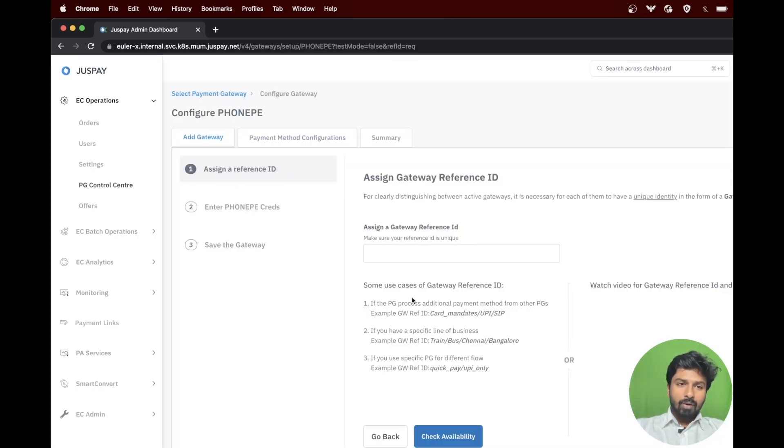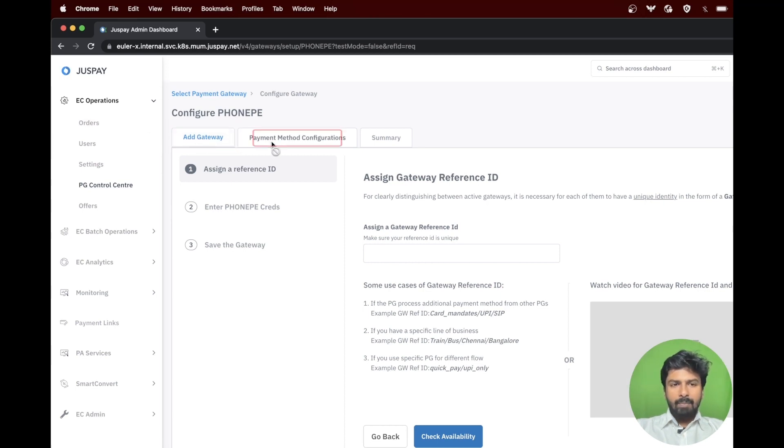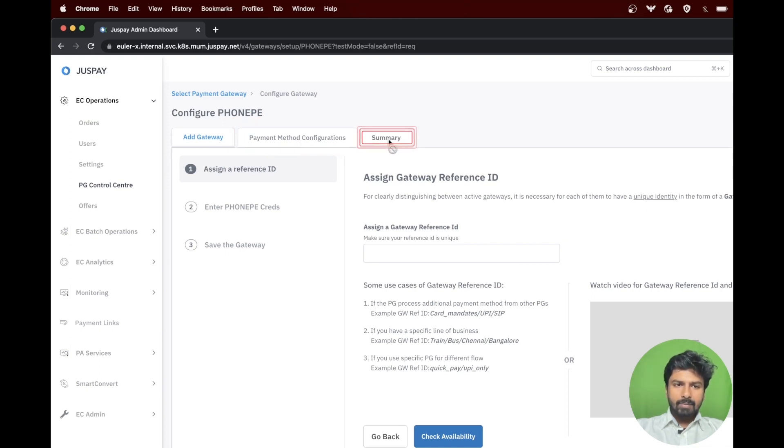For the configuration, there are majorly three steps involved: add gateway, payment method configuration, and summary.